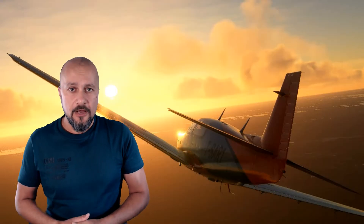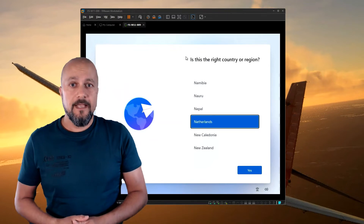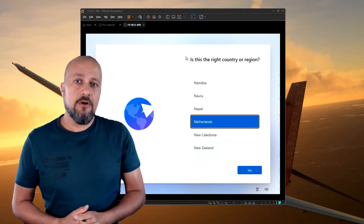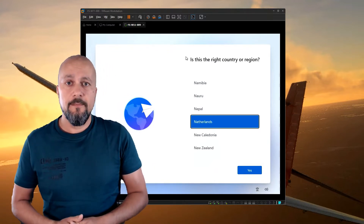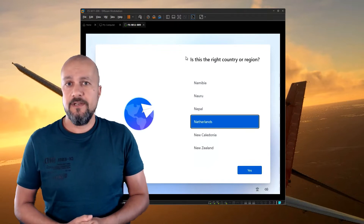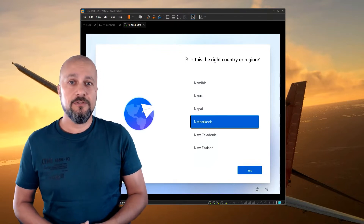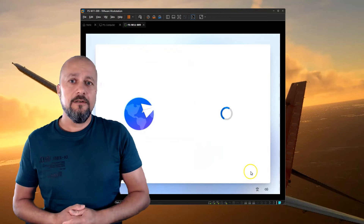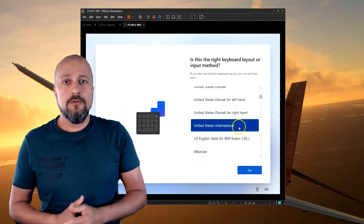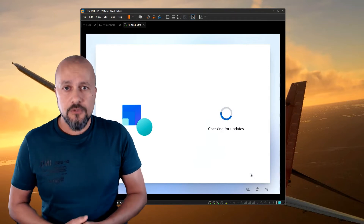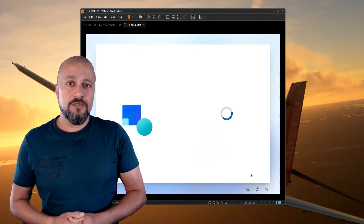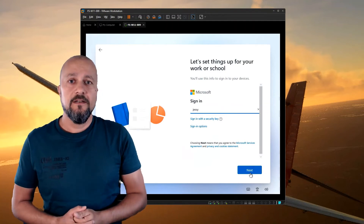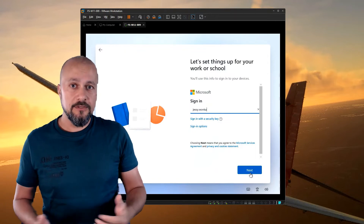Now let's fire up a Windows virtual machine and have a look at the Autopilot device enrollment process. Normally when you do an Autopilot enrollment the user signs in with a username and a password, but since there is no password, we're going to sign in with a username and the Temporary Access Pass. Later on we are also going to configure Windows Hello for Business, which is going to enable us to sign in with a PIN on this device.